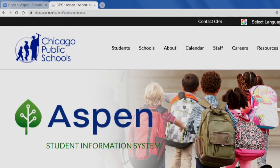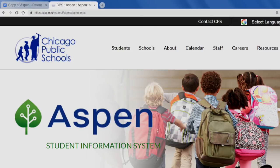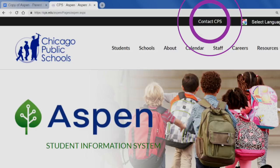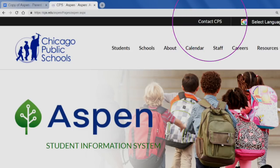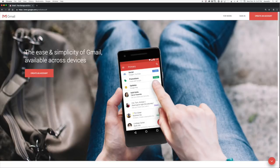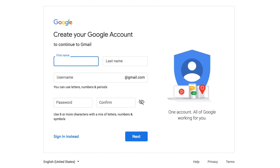In order to have an Aspen Parent Portal account, two things must be in place. First, you must be listed as a contact for your student in the student information system. Second, you must have a valid active email address listed on your contact record. Make sure to touch base with your student's school to ensure both steps are in place. If you don't have an email address, you can sign up for one free by going to gmail.com.